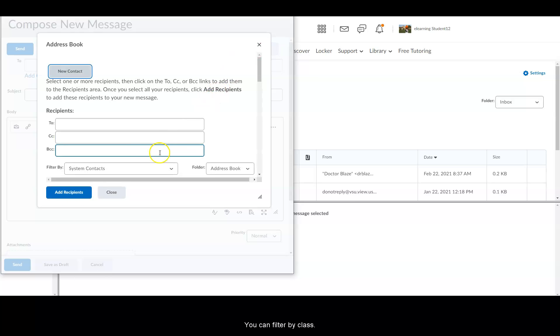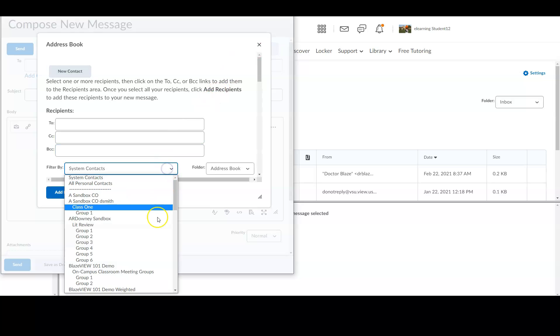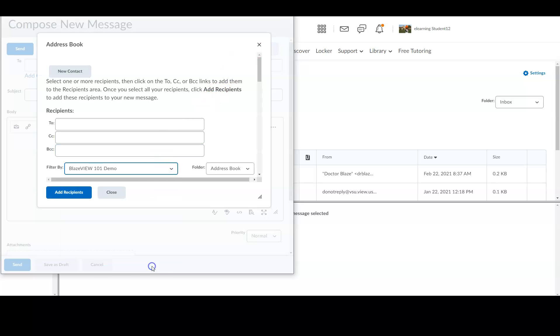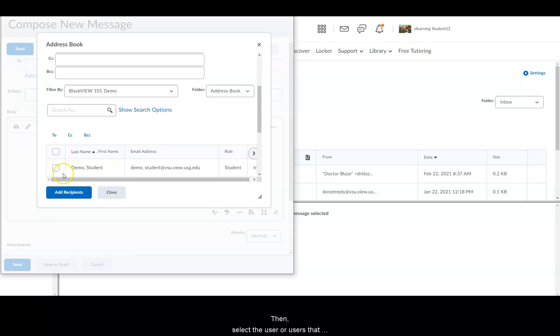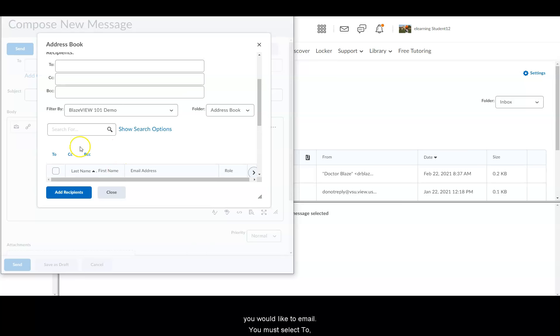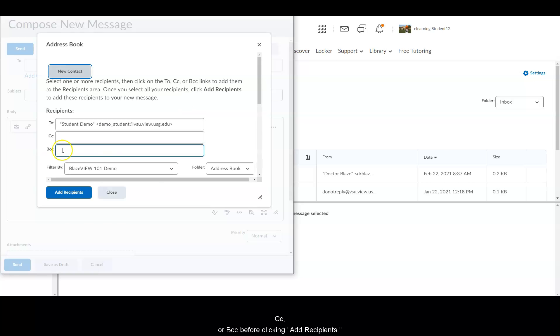You can filter by class. Then, select the user or users that you would like to email. You must select To, CC, or BCC before clicking Add recipients.